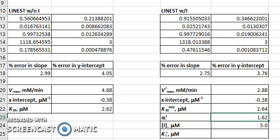What this means is that the velocity of this reaction decreases by a factor of 1.62, by a factor of alpha-primed in the presence of the inhibitor.